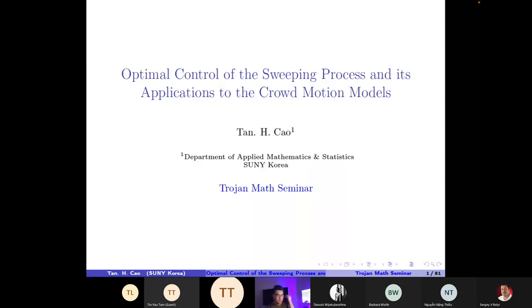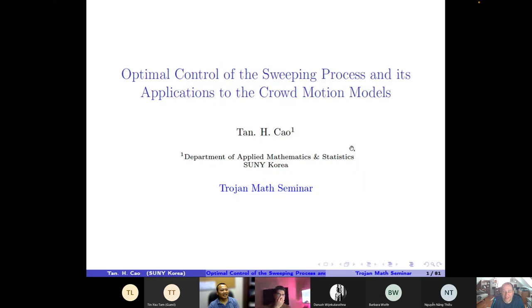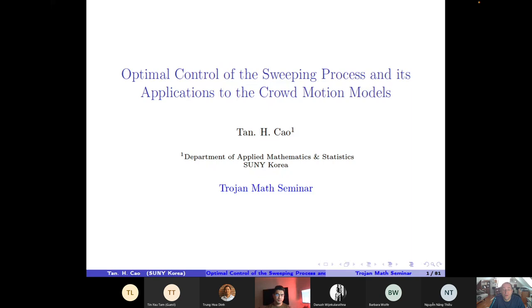This is our last seminar this semester, and we've been quite successful with a number of talks. This is the last talk for spring 2022. Our speaker today is Dr. Ten Khao from SUNY Korea, who is going to talk to us about optimal control in the sweeping process and its application to crowd motion models.